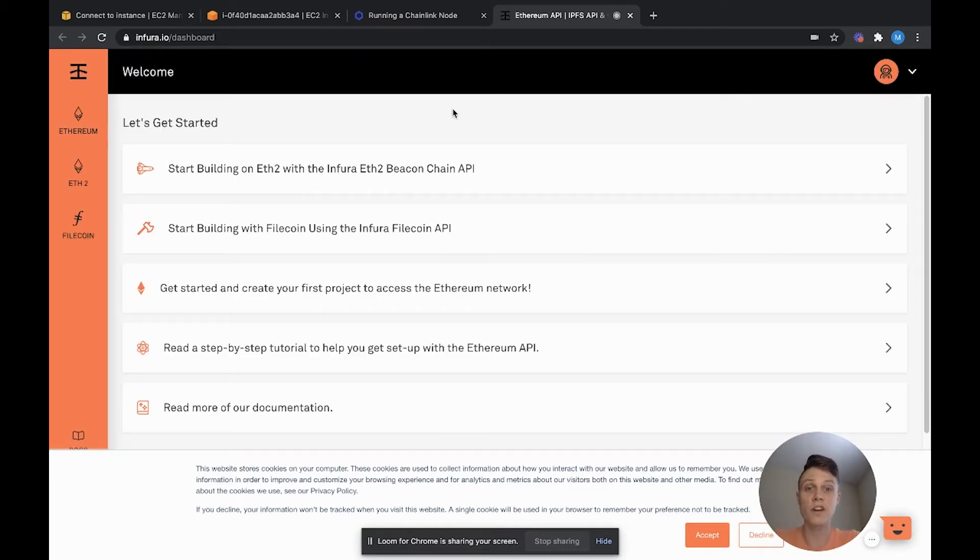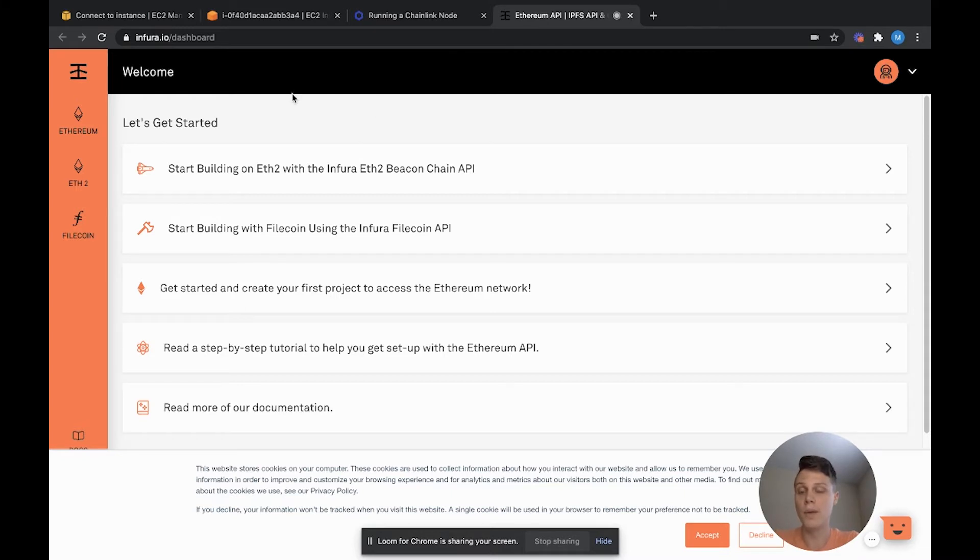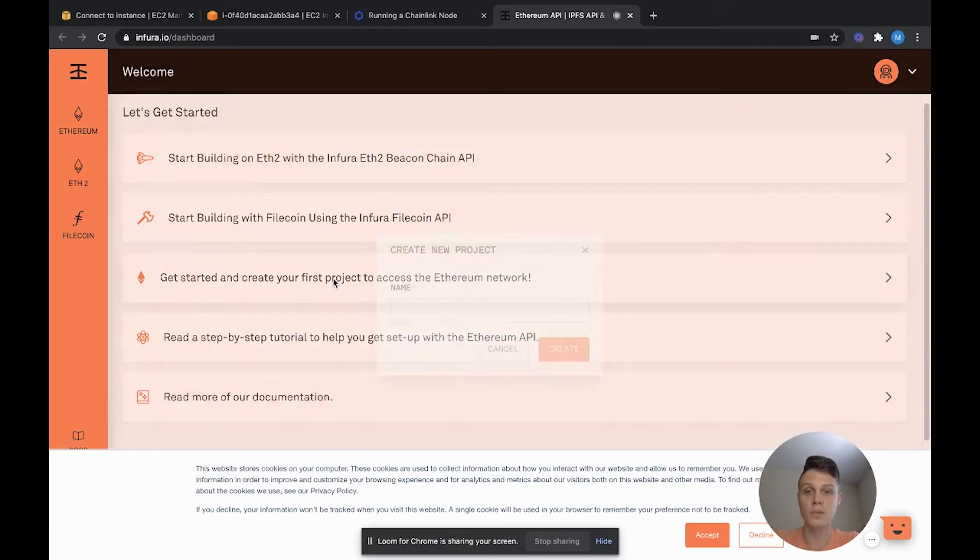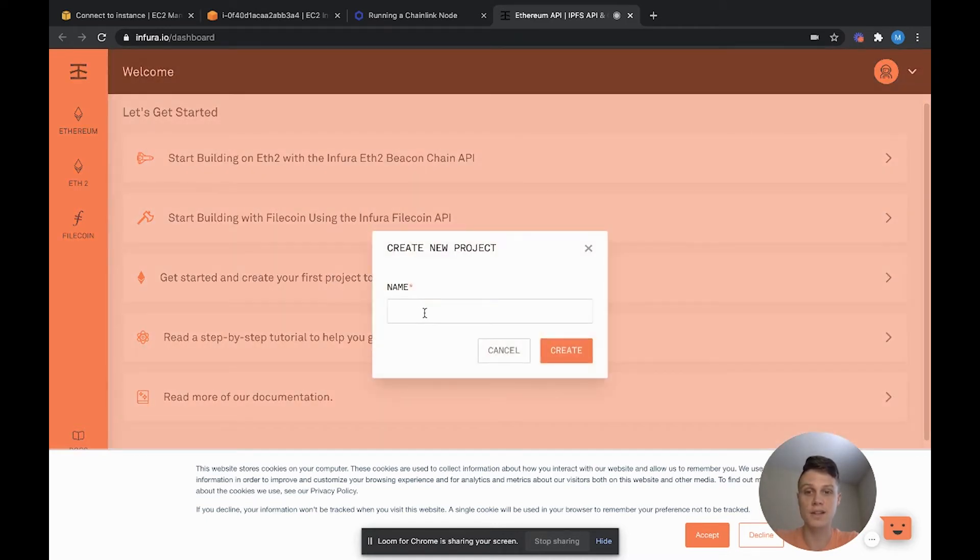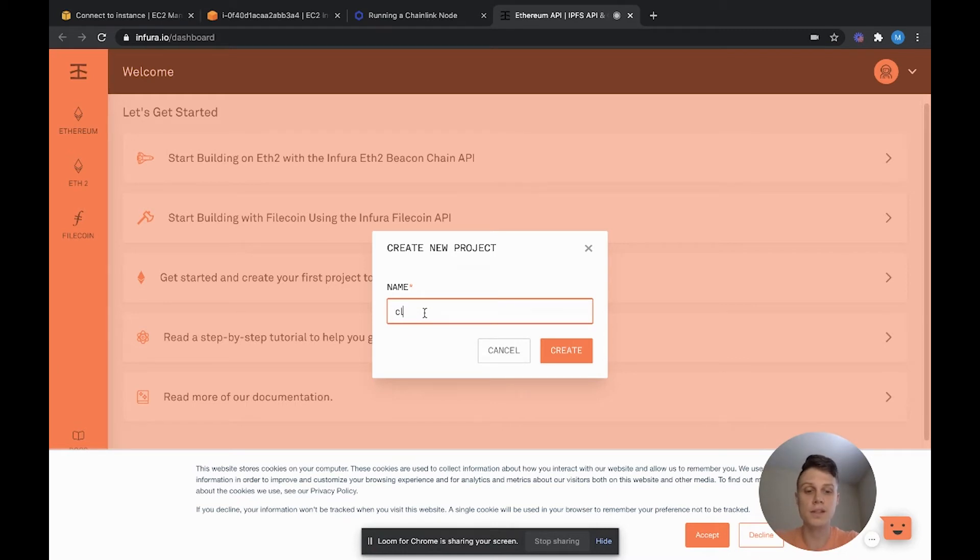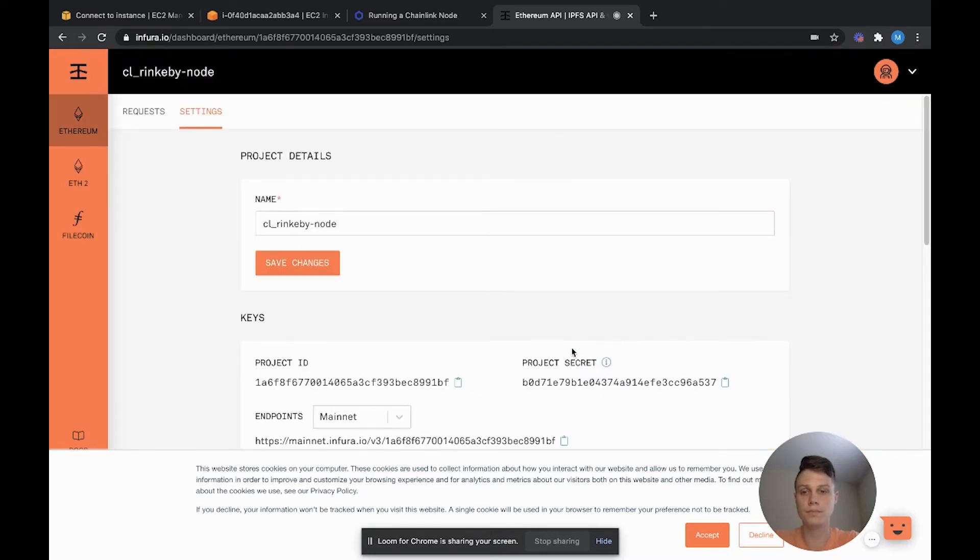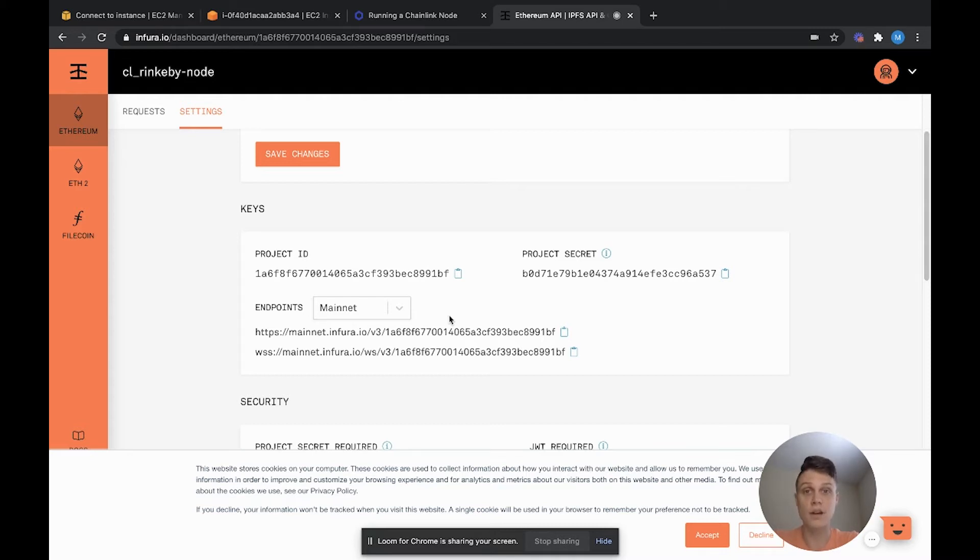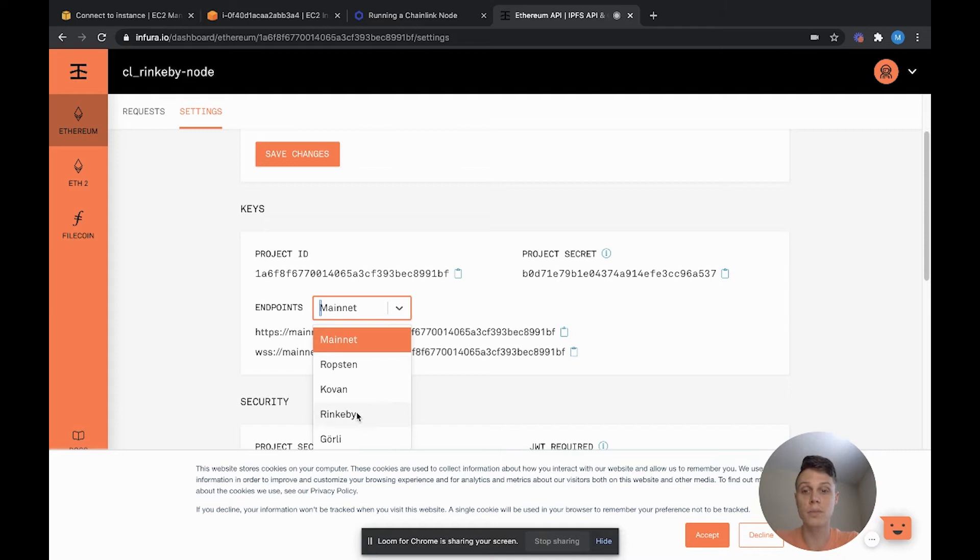Once you've verified your Infura email, you can go ahead and hop back onto the website and you'll see this dashboard. Go ahead and click this Get Started and create your first project to access the Ethereum network. We're going to name it CL Rinkeby node. Once you log in to your Ethereum project, you'll see a few endpoints that you can use to access your Ethereum node. For us, we have to make sure that we select Rinkeby as our test network.